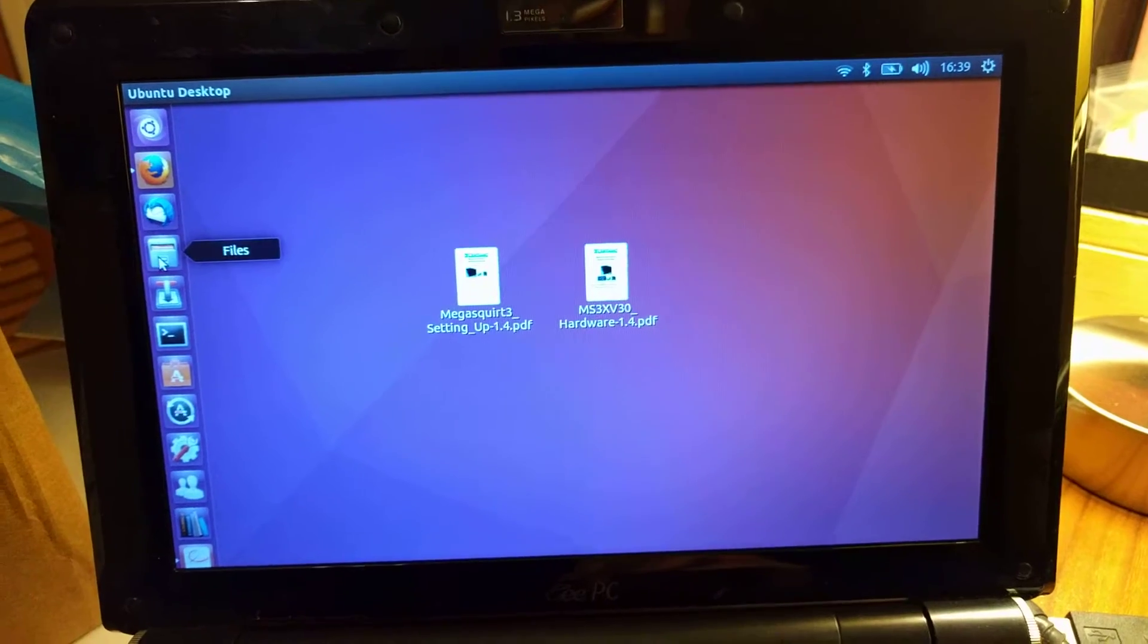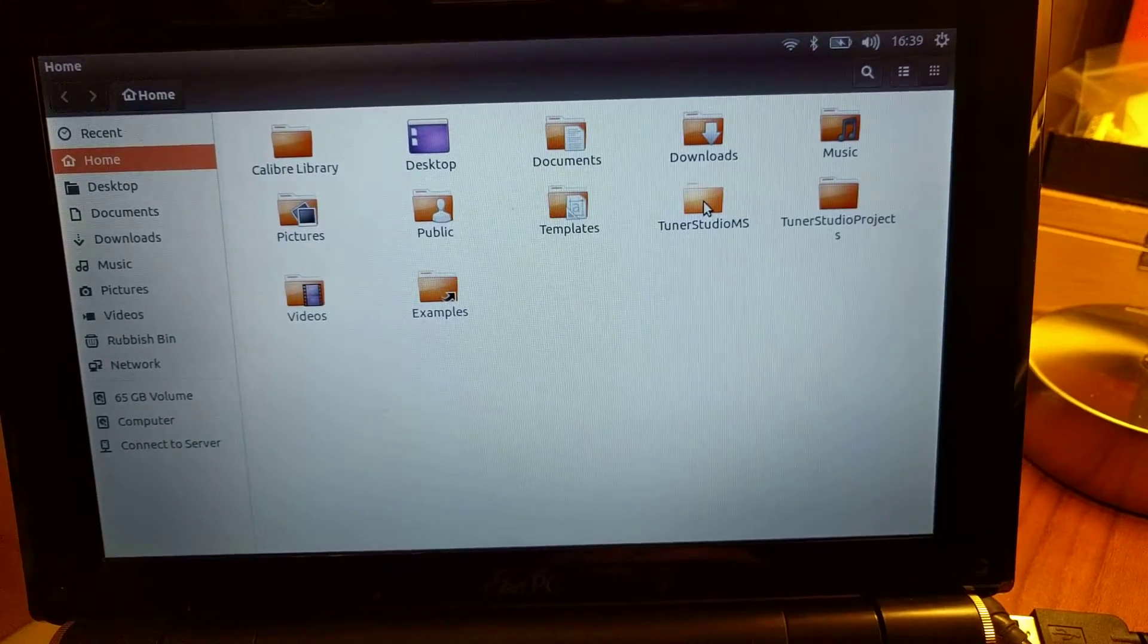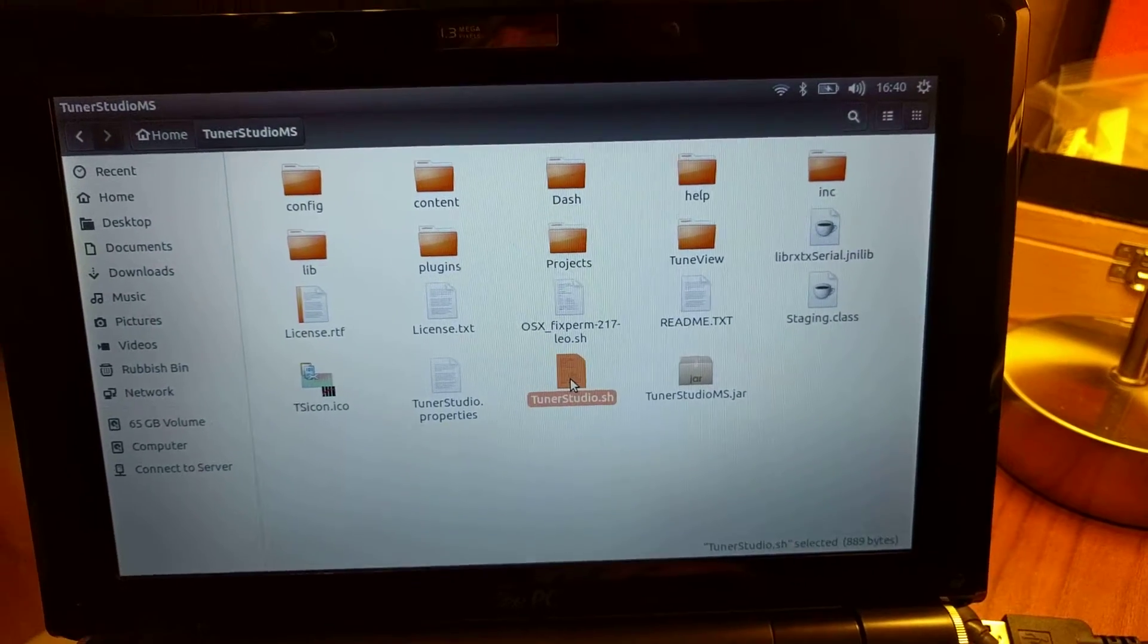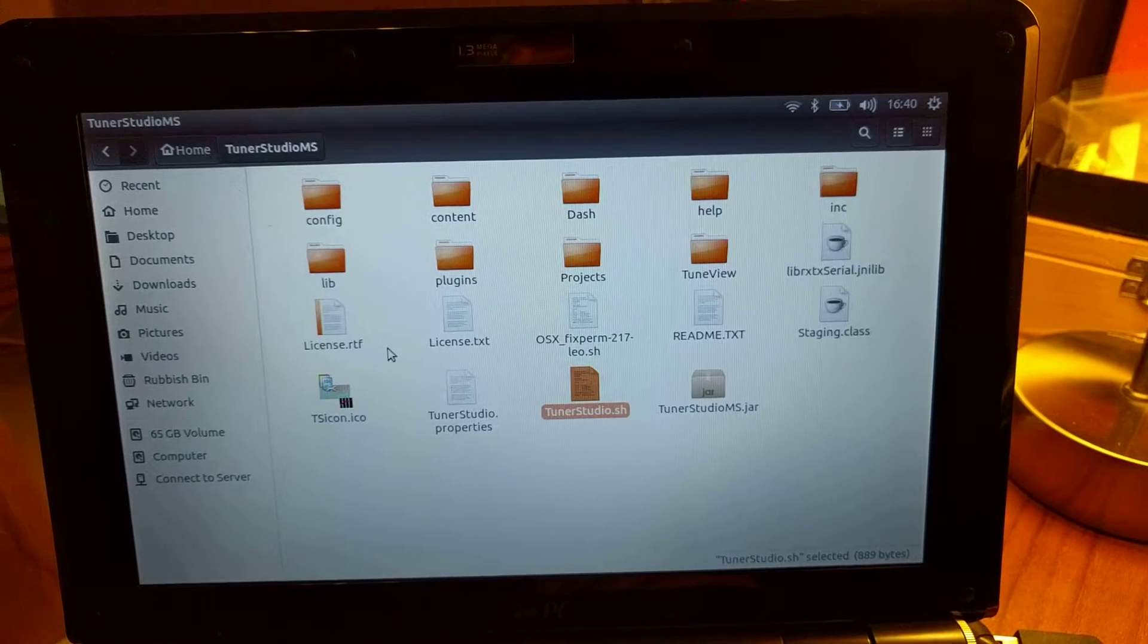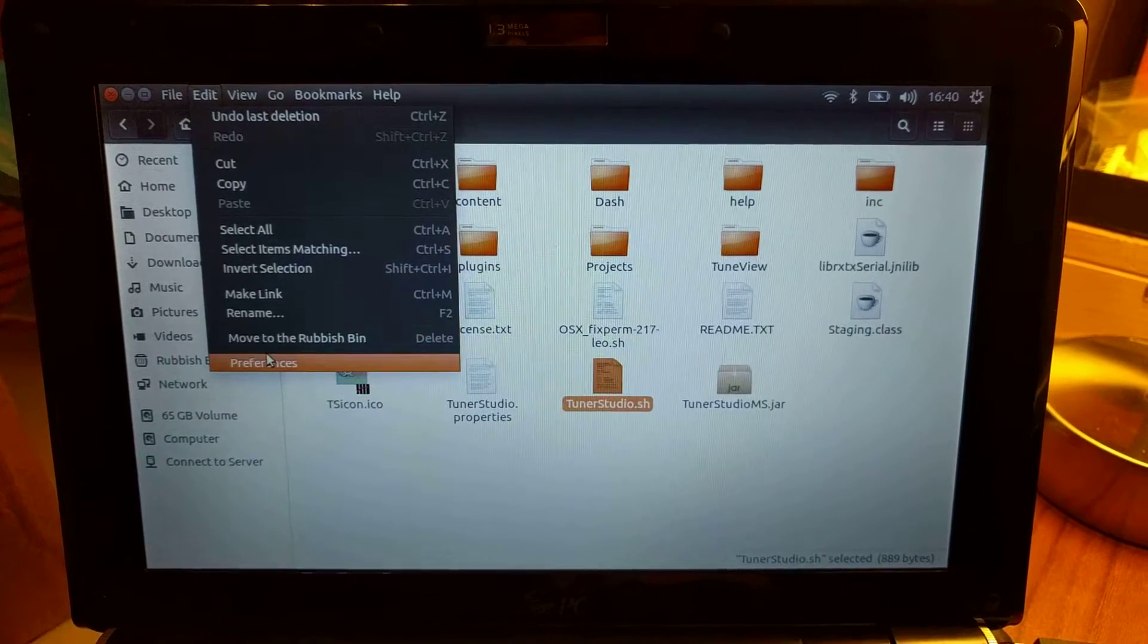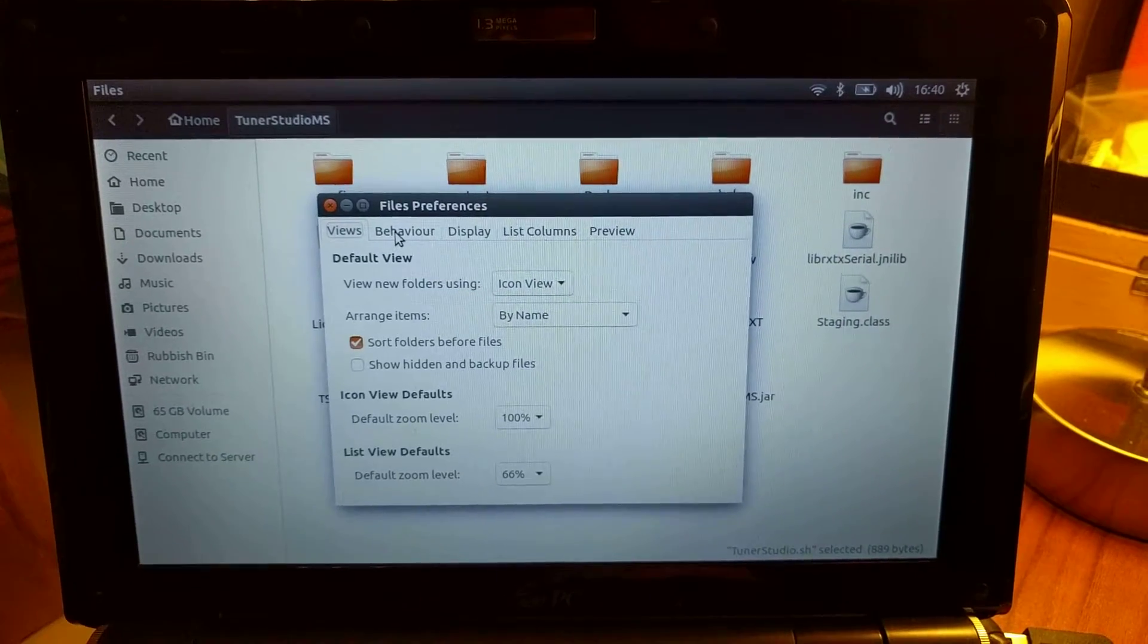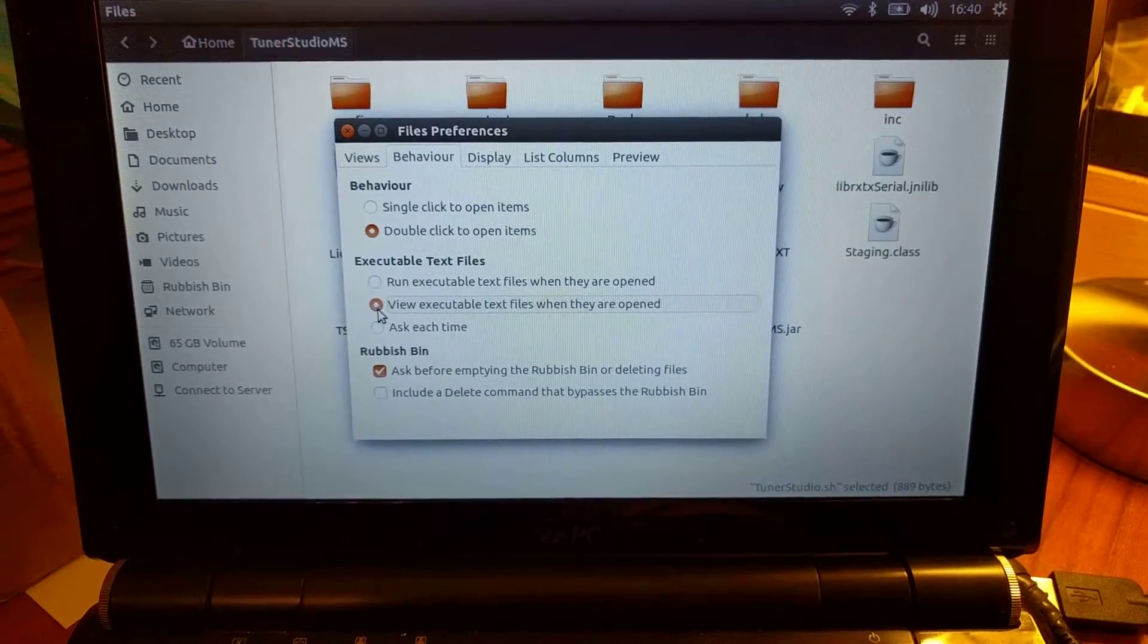So what we're going to do is go to Files. You're going to go to Tuna Studio MS folder. That's the file we're on. Just highlight that and go to the top here, go to Edit, Preferences, Behaviour, and tick that. It does start off there.